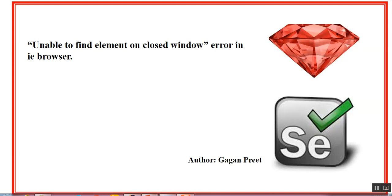Hello everyone. Welcome back to the Selenium series with Ruby language.